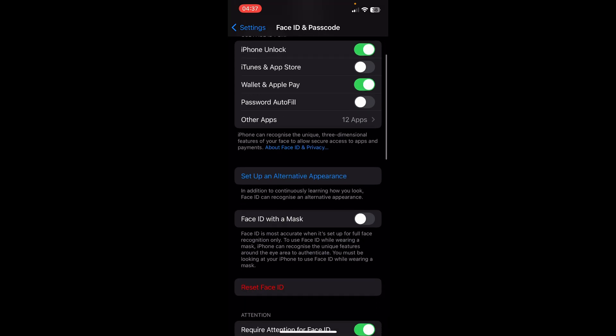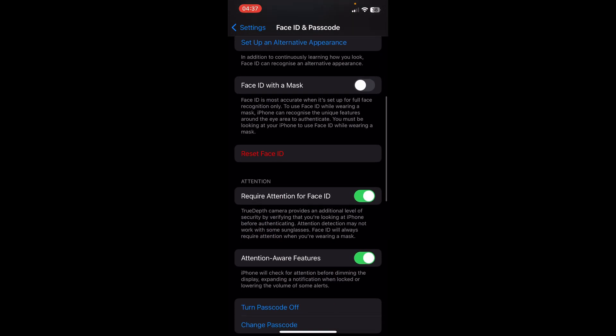Scroll down and simply tap on Reset Face ID. This should fix the problem and that's it. Thanks for watching guys.